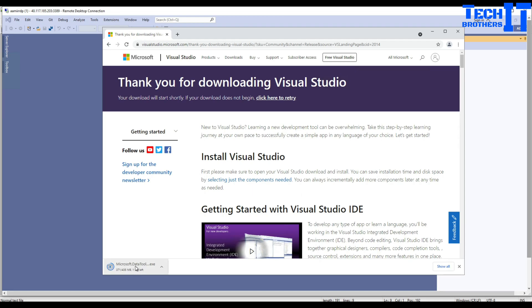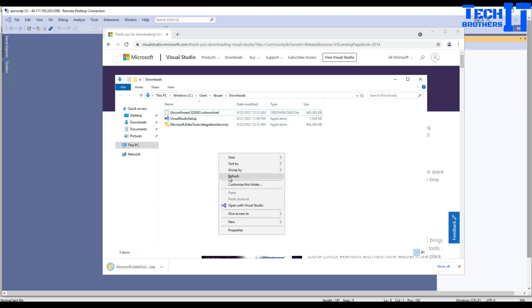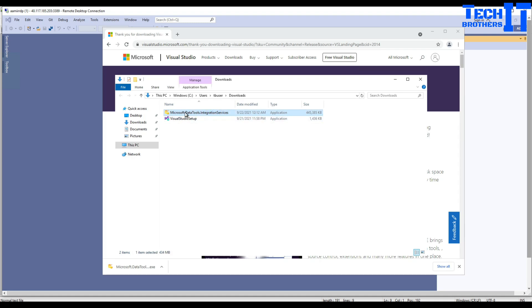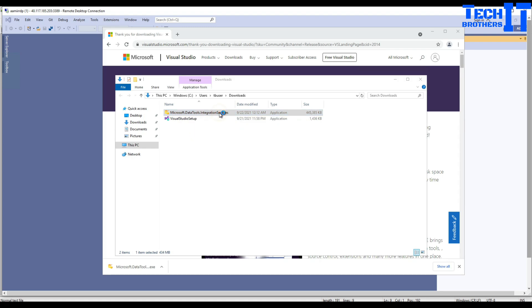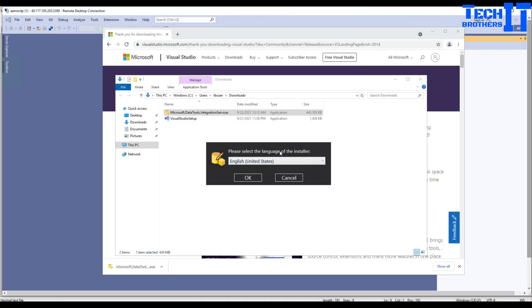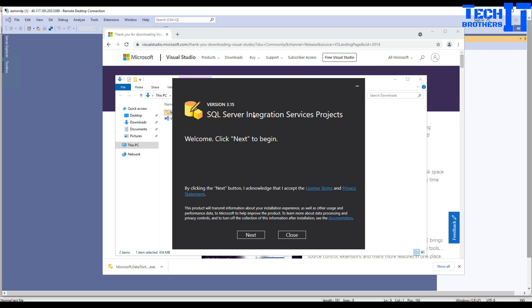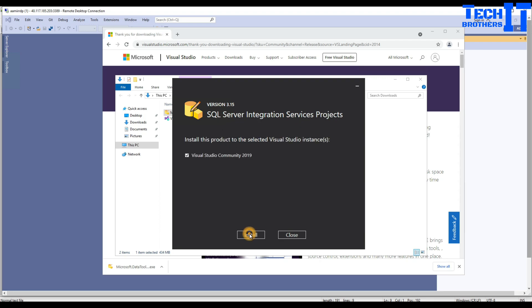That's the file downloading - Microsoft.DataTools.IntegrationServices. Once the file is downloaded, let me double-click here and install it. Select the language of installer - yes, United States is fine. SQL Server Integration Services project, yes. Click OK, Next to begin. It's asking me, you have installed Visual Studio 2019 Community. That's what I have, yes, so install.